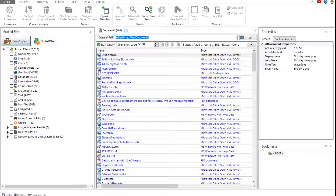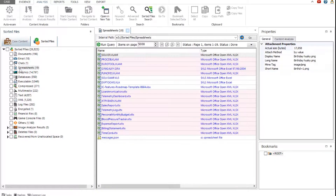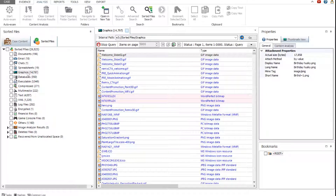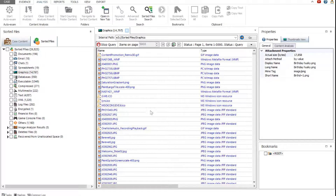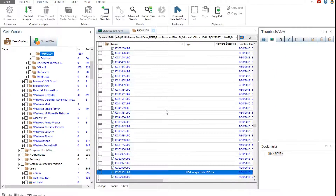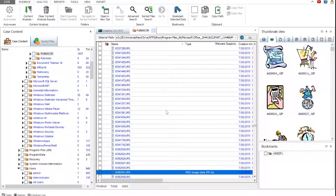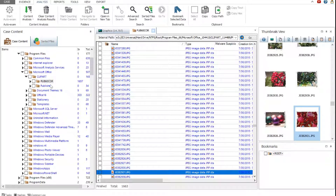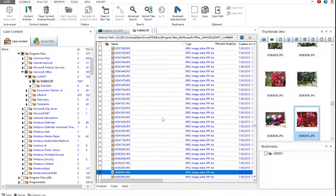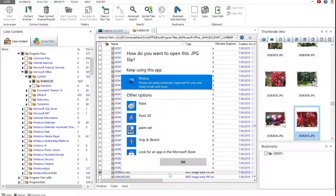As you can see, the data is sorted by the file type category. The graphics category contains all the images in various formats found in the evidence. The images can be viewed in the thumbnails viewer. To determine the location of the image in the evidence, just click the image of interest in the sorted files viewer. Right-click the image — the context menu provides a variety of options. For example, you can add the image to the report, or open it using the external viewers.